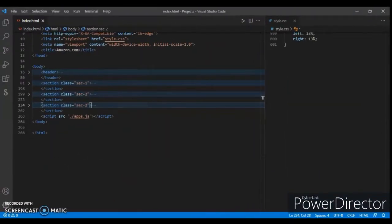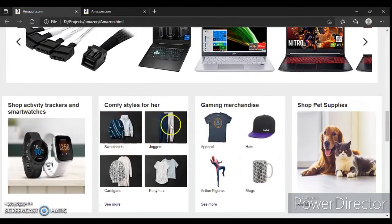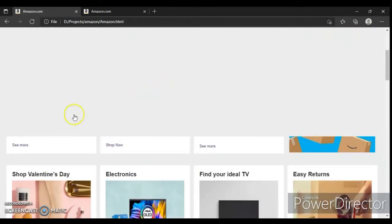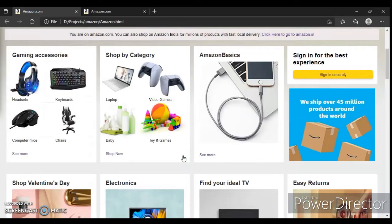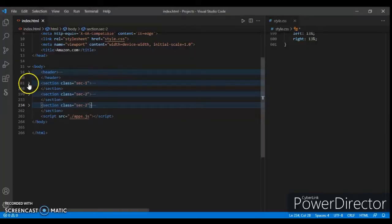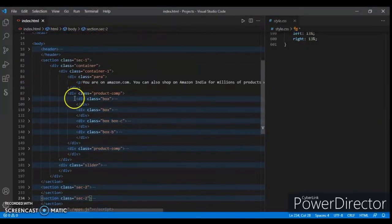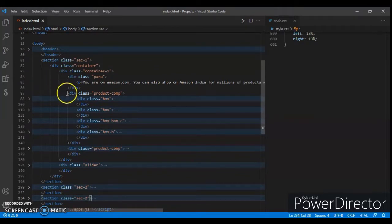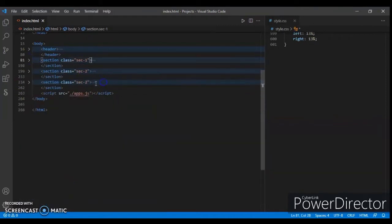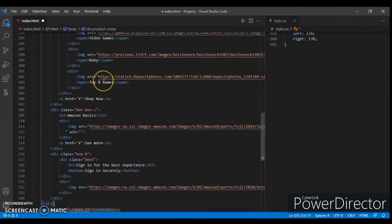First, create this section. For creating this section we have to copy and paste our code — the code of this section is in section one, product. So just copy and paste it, wrap it, and paste it here.